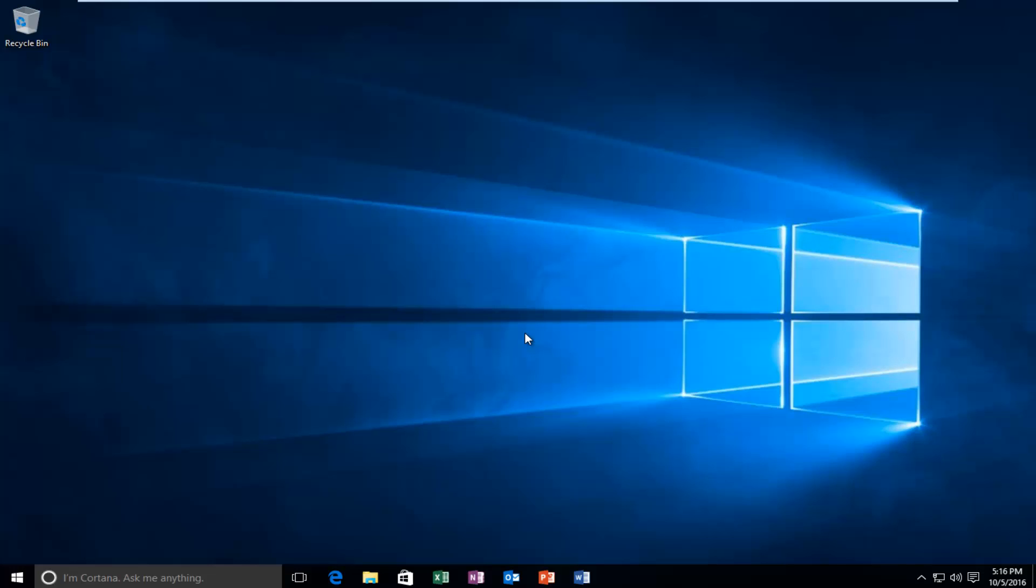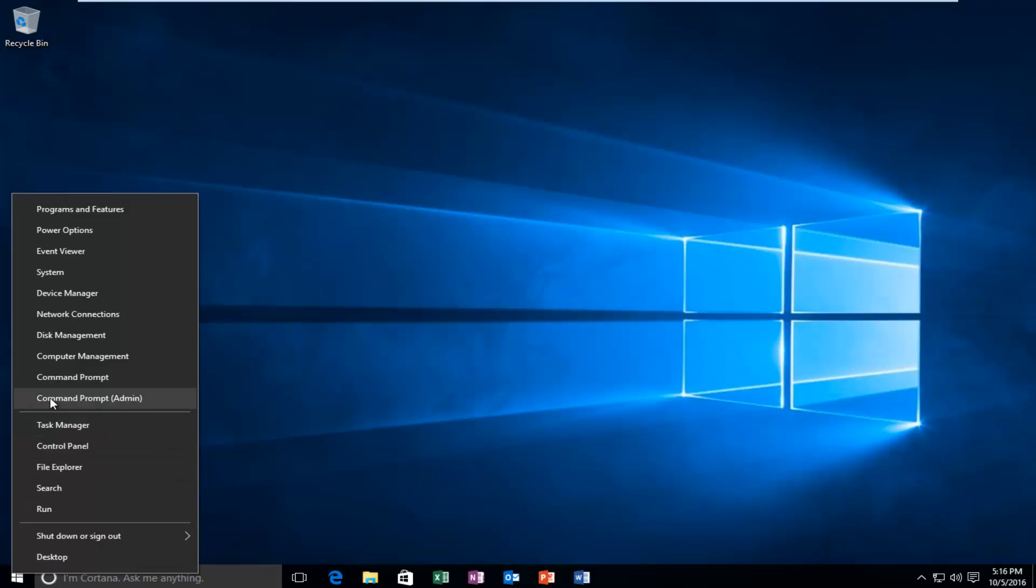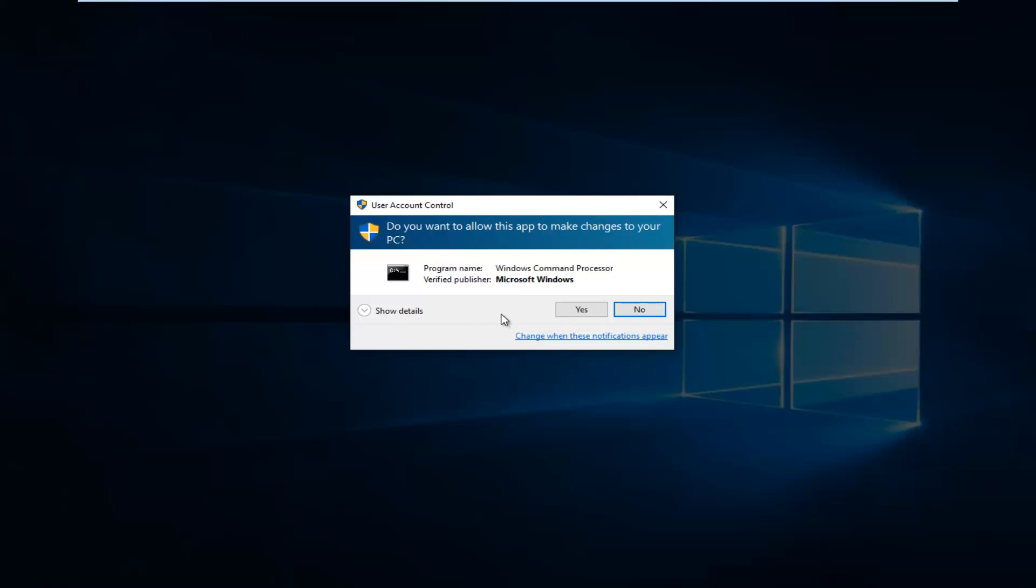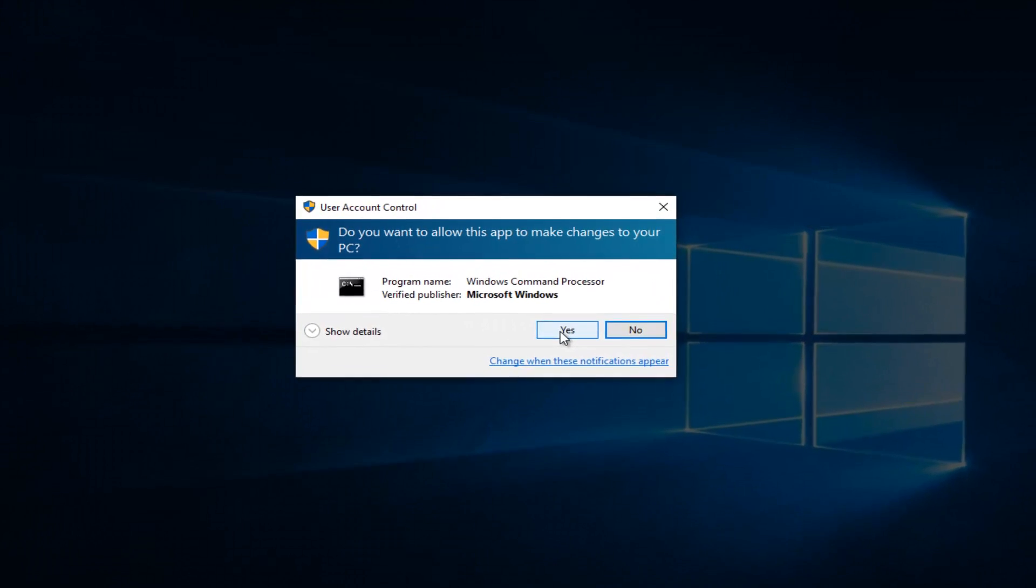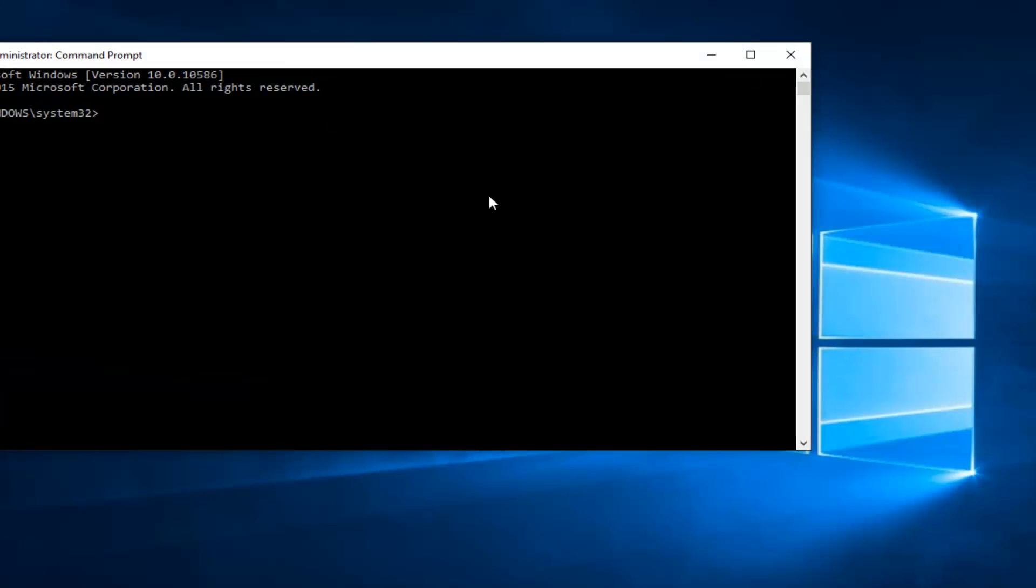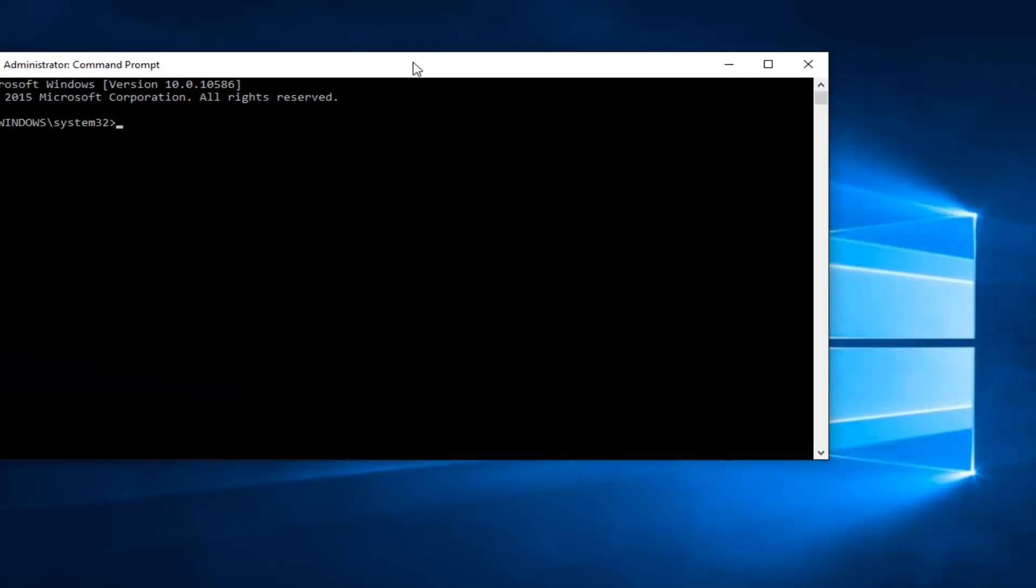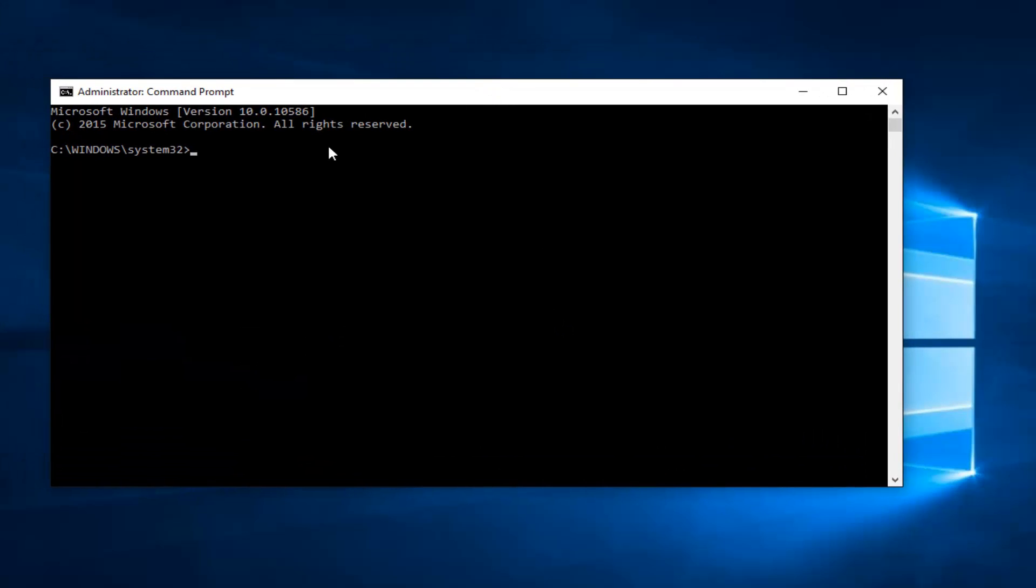And we're going to start by heading over to the start button and right click on it. And then you want to left click on the selection that says command prompt admin right here. If you receive a user account control window, select yes.